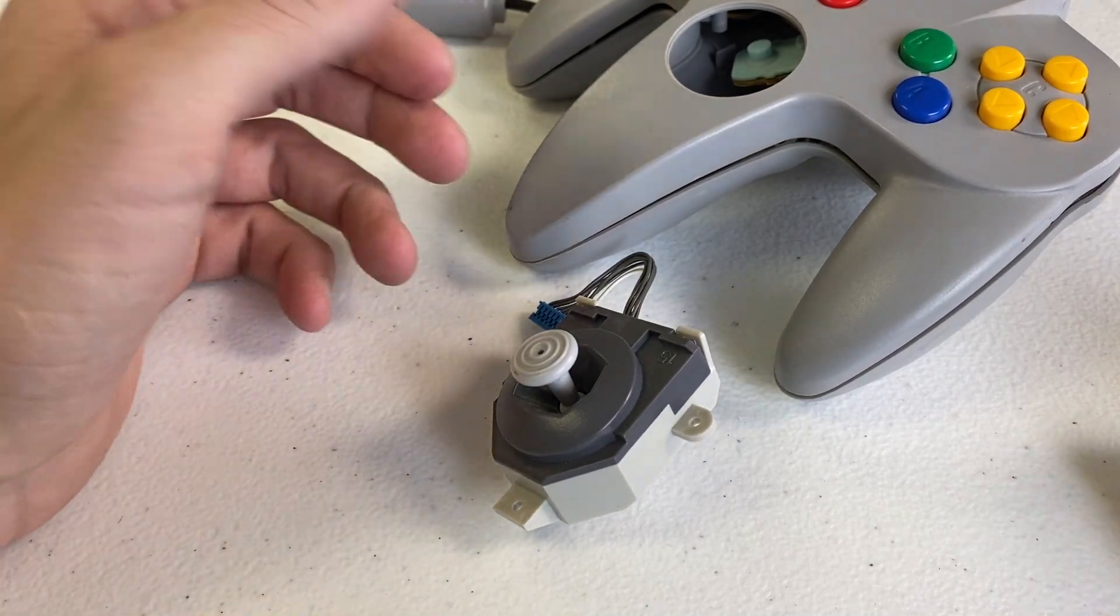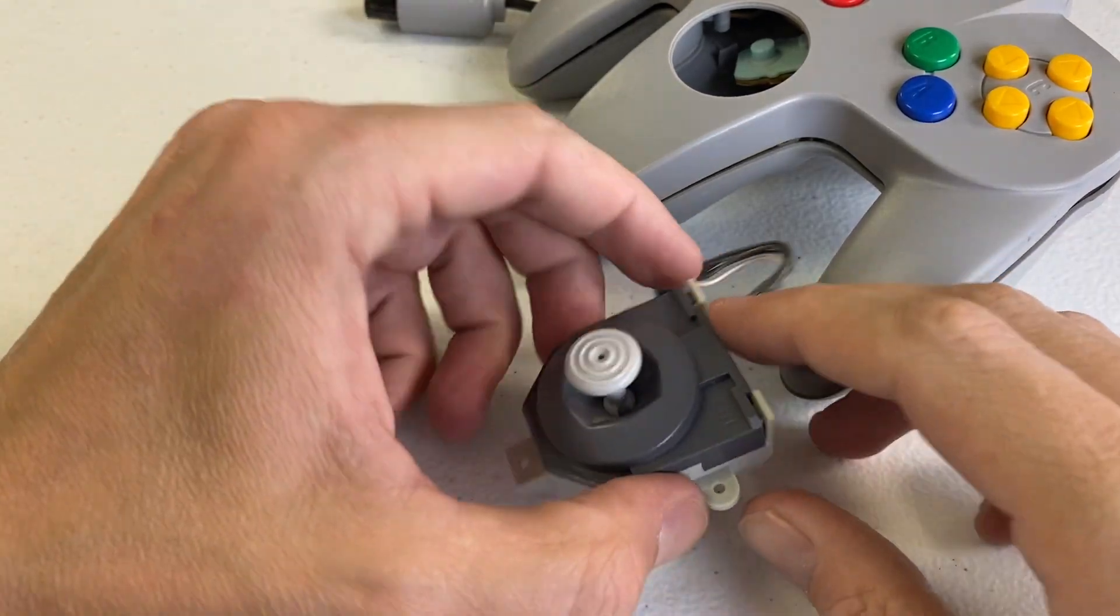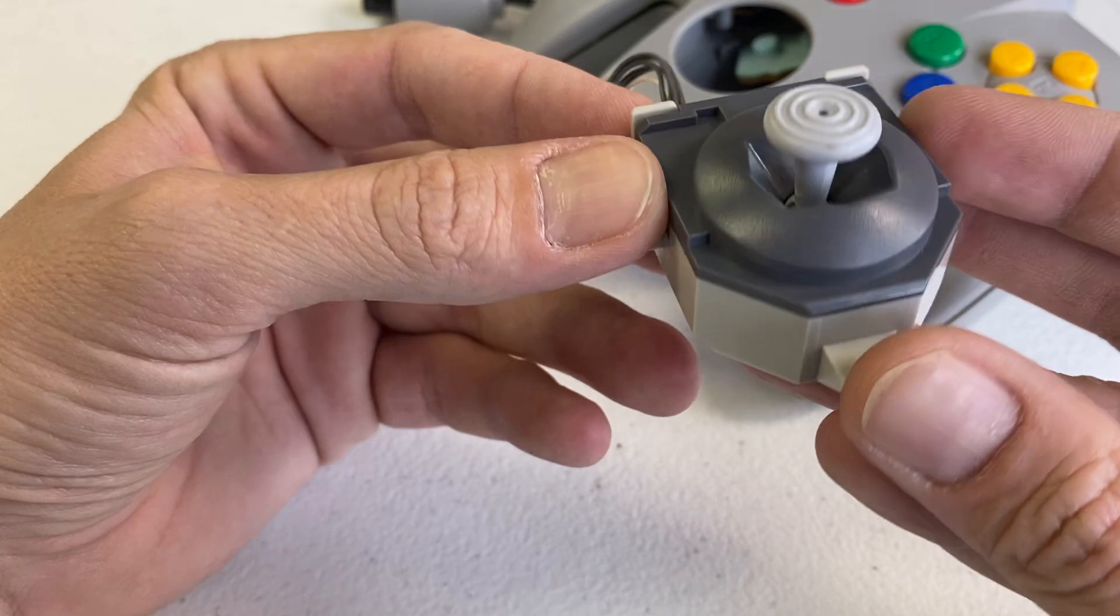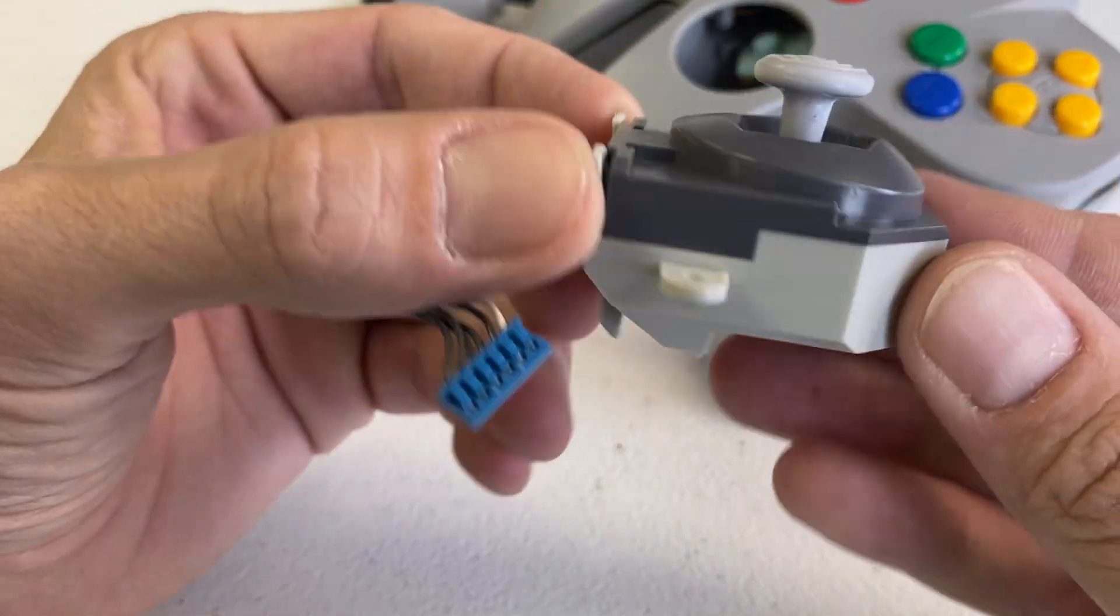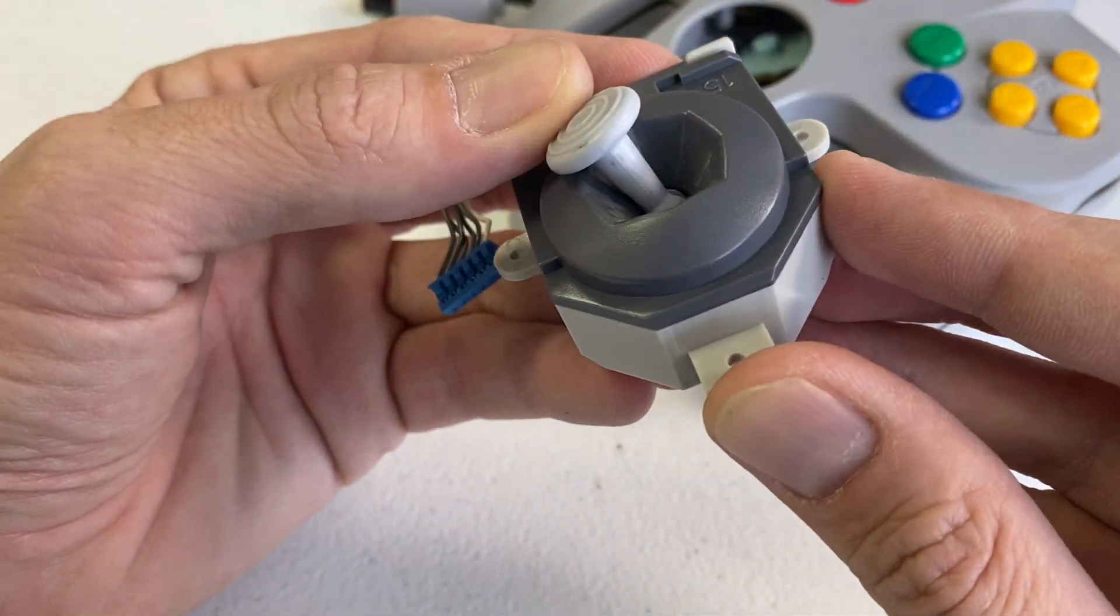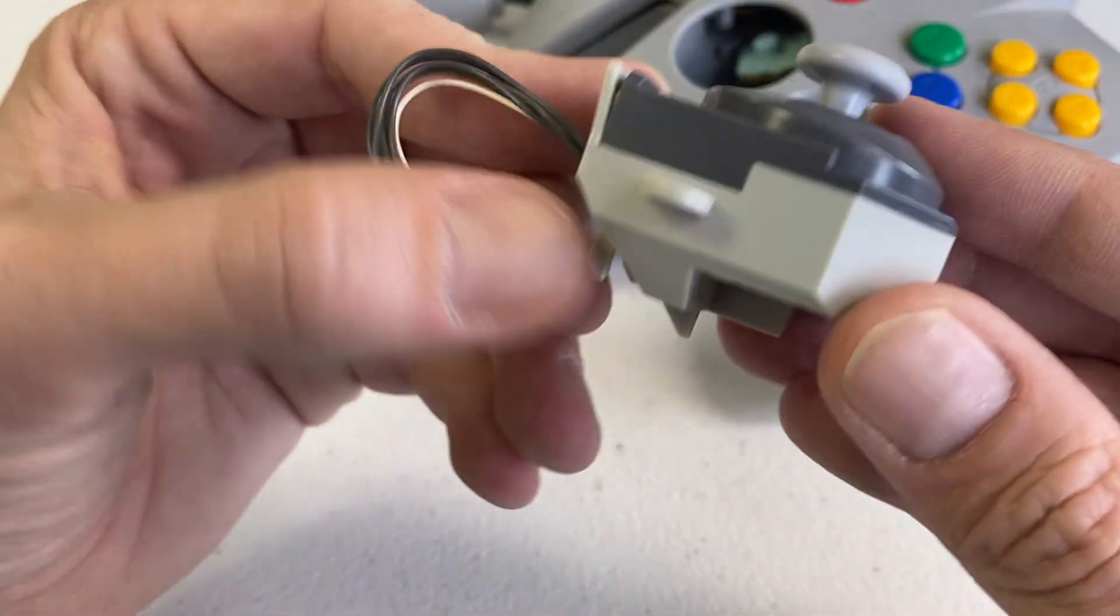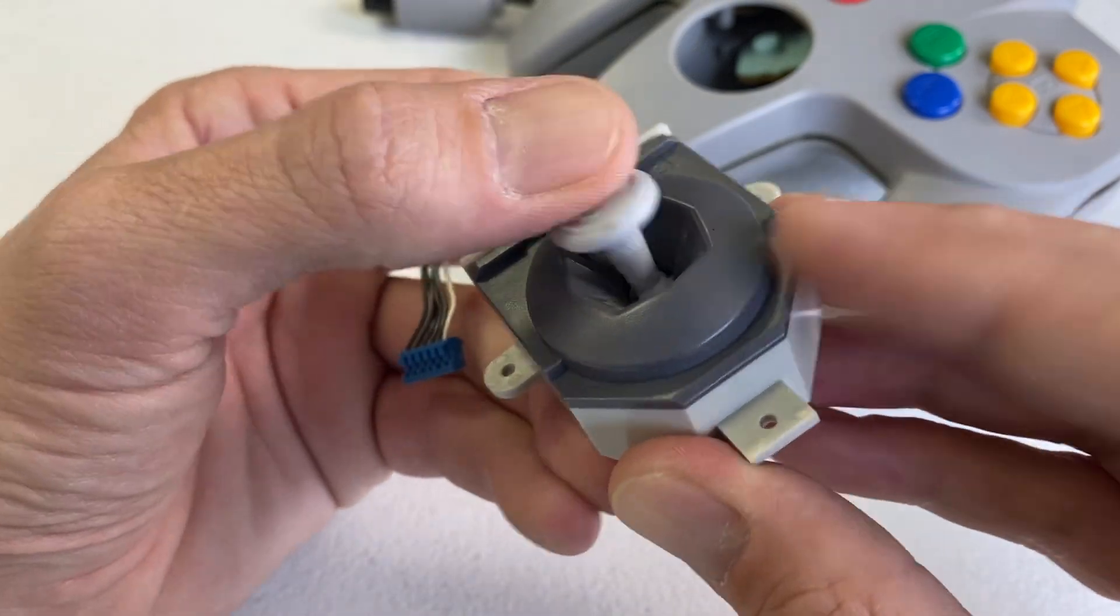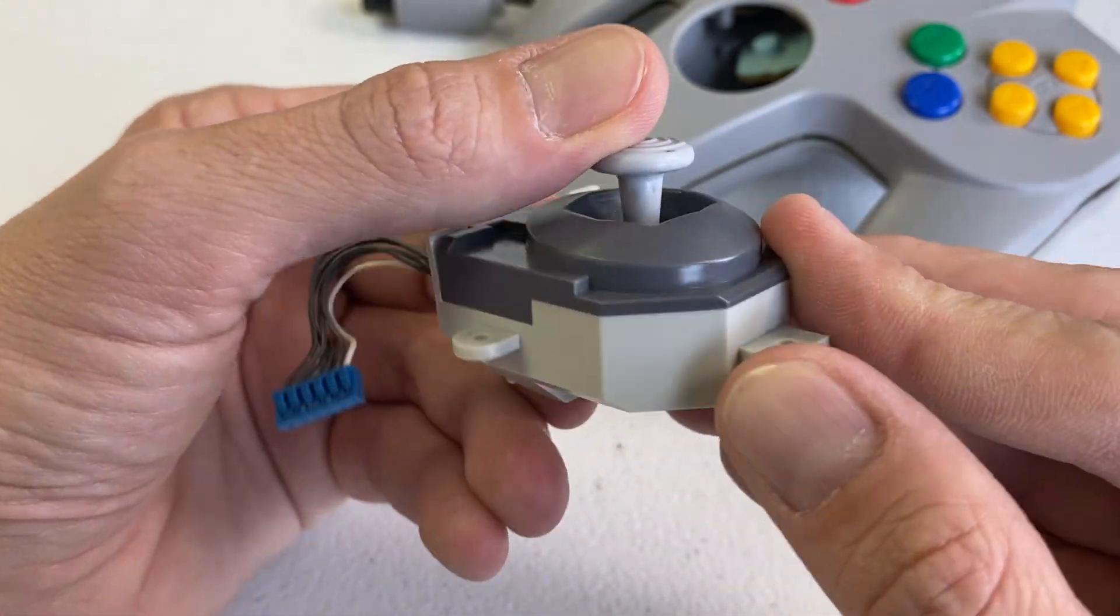Hey guys, it's Joey here with DK Oldies. Today I thought we could take a look at what's going on inside the Nintendo 64 thumbstick. I've always been interested to see what goes on inside here.